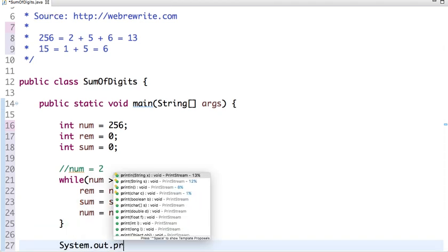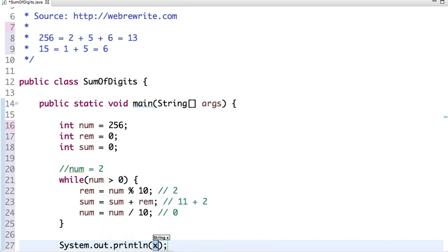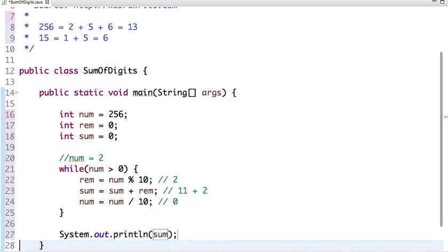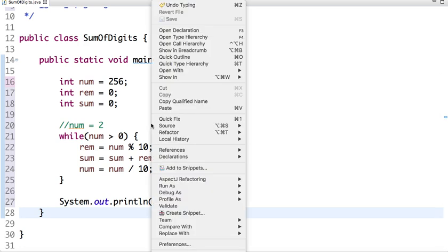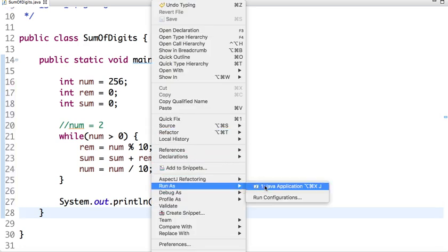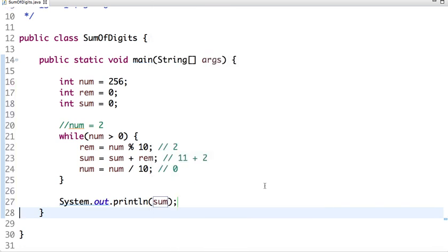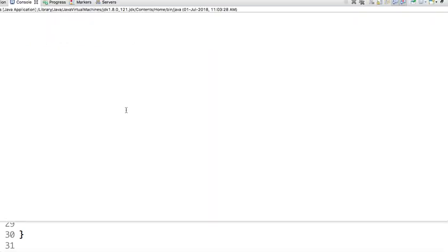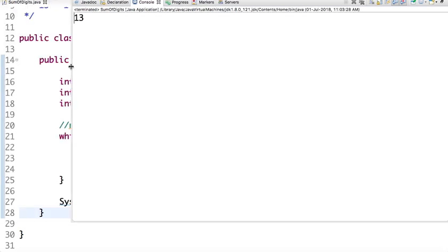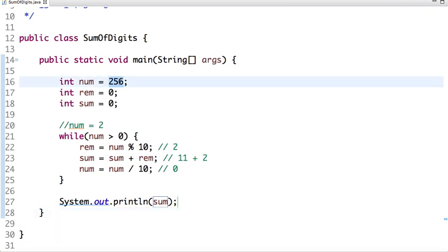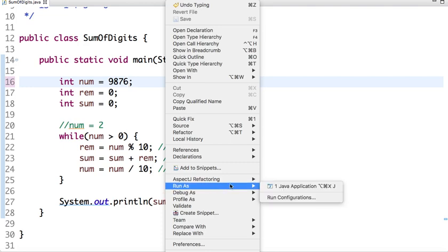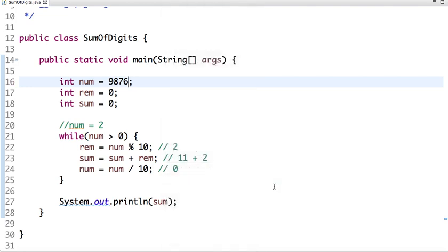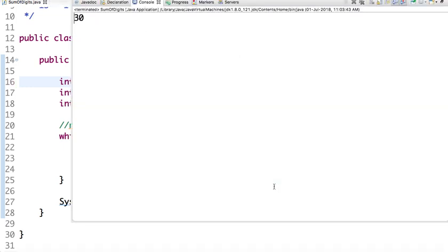Now take another value. Suppose I am taking 9876 and if I run this program, the value will be 30.